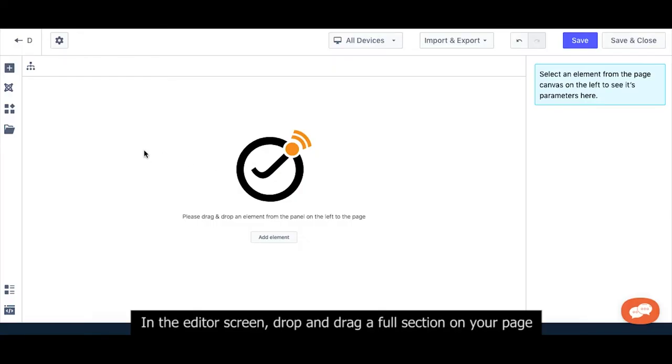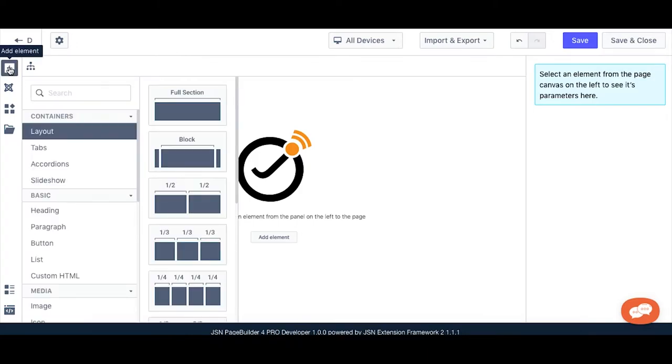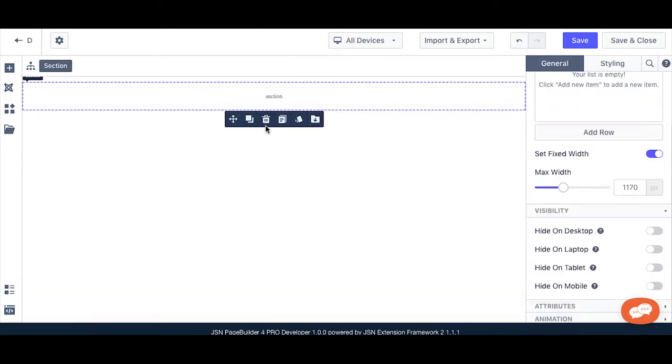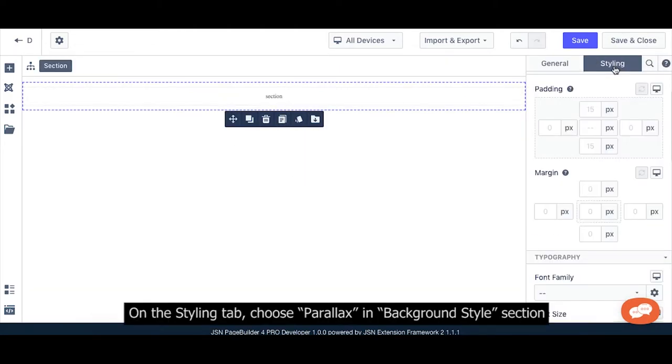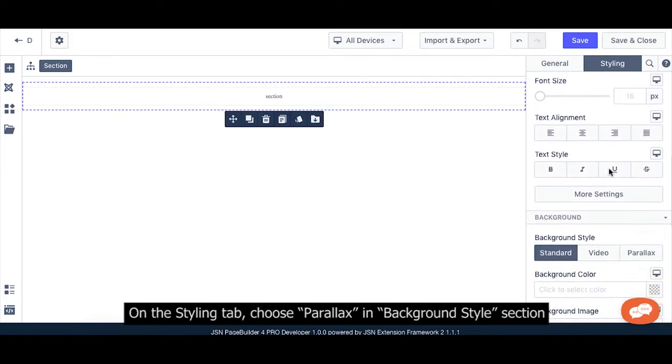In the editor screen, drop and drag a full section on your page. On the styling tab, choose parallax in the background style section.